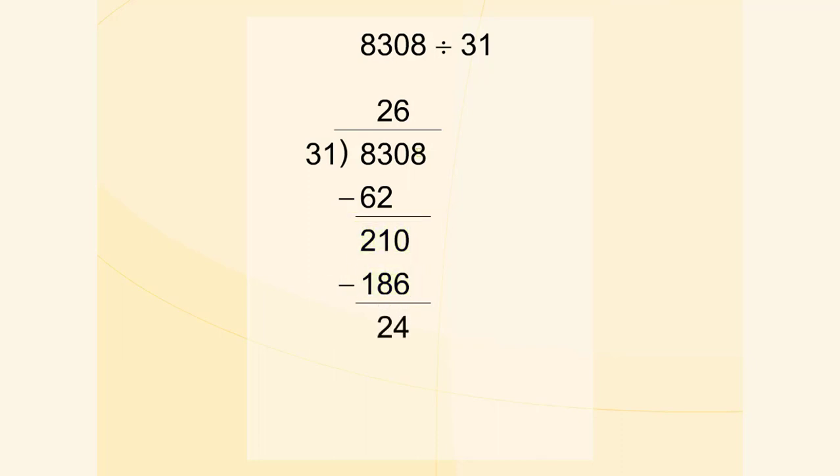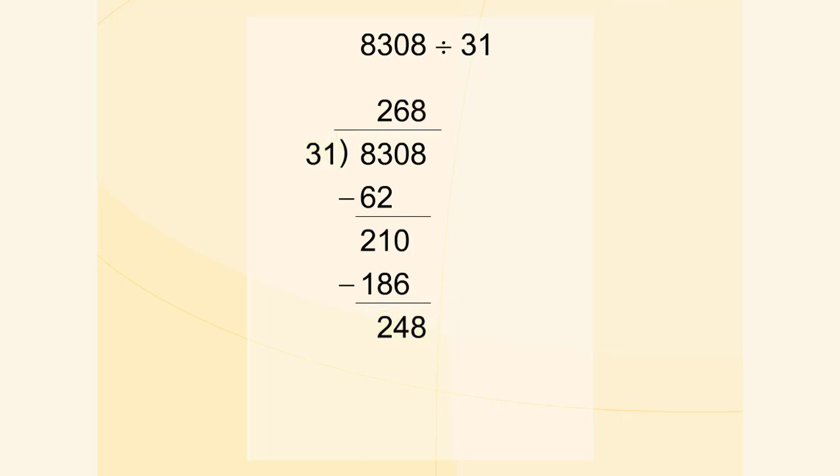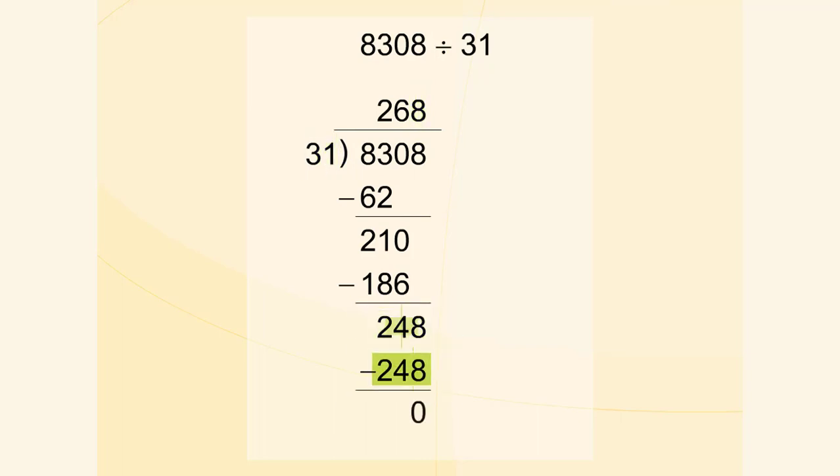We write down the last digit of the number 8308. 248 divided by 31 gives 8. We multiply 8 by 31 and subtract the marked numbers. So 8308 divided by 31 is 268.